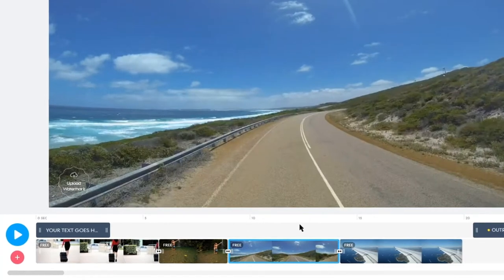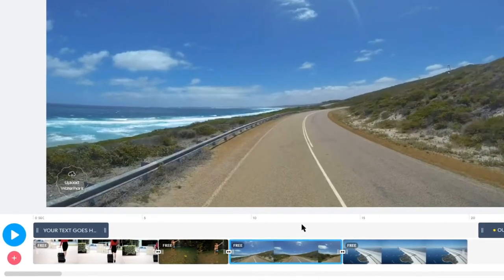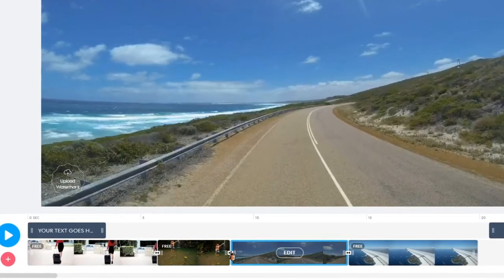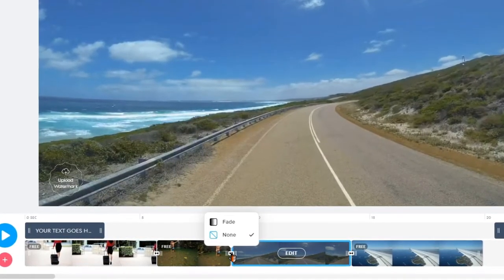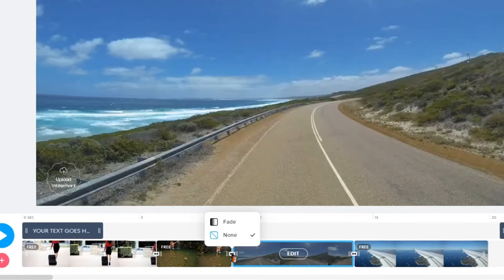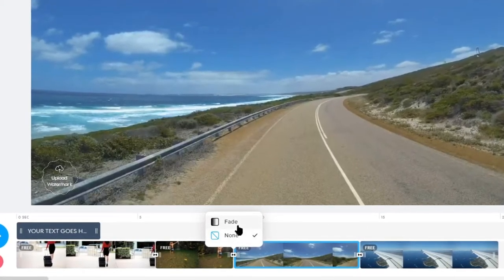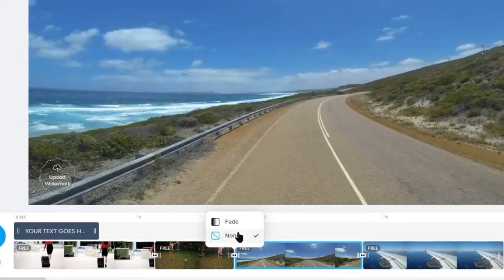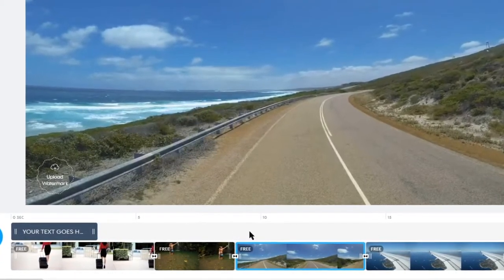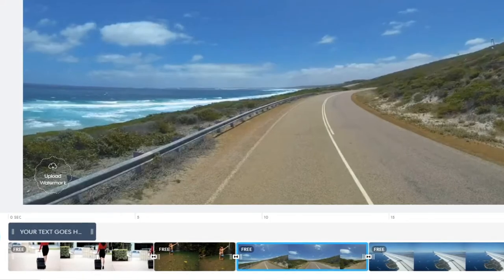If you have clips next to each other, you can click on the icon between them to decide if you would like for there to be a fade transition or just a cut between the two. For a cut, you'll need to select None.